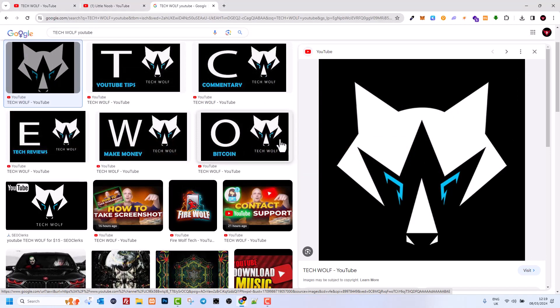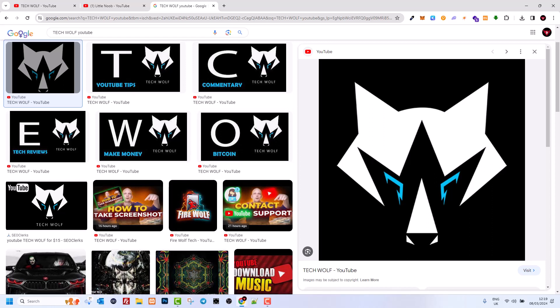So yes guys, this is how you can download the logo of any YouTube channel. If you found this video useful, leave a like, share this video, subscribe to my channel if you're new, and see you in the next one.